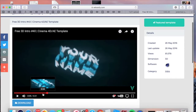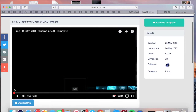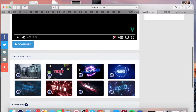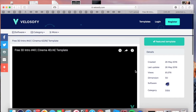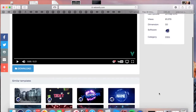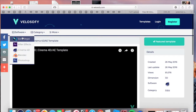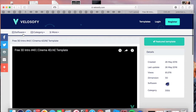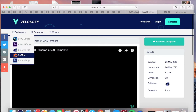So on this website called Velocify, we're going to find free intros. If you do have Cinema 4D, or other software like Sony Vegas, After Effects, Blender, and Photoshop, you can use those too.